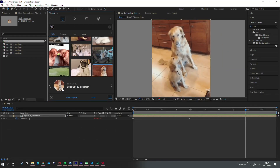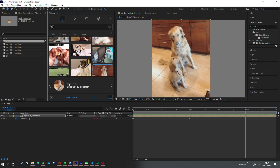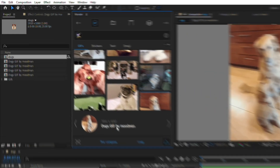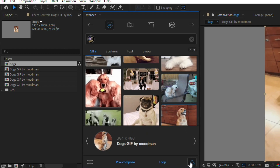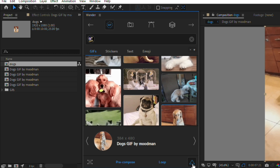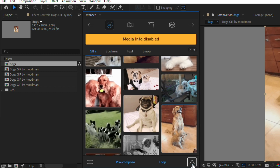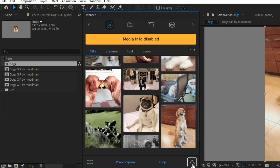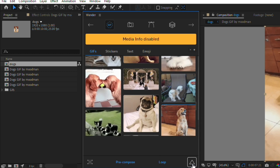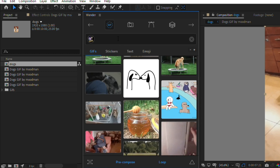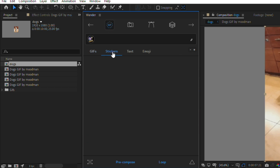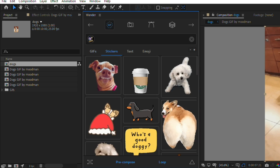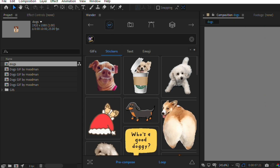If you want to hide or show the media information — like the name, resolution, and a little icon — you can click the triangle at the bottom right to toggle it on or off. Let's explore the other sub-tabs within the GIF section: there are stickers, which are more curated artistic content.